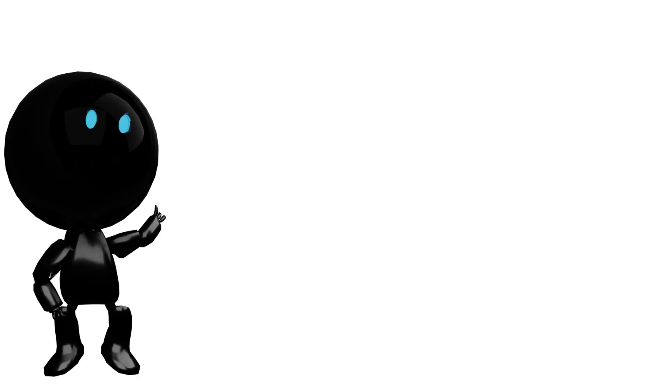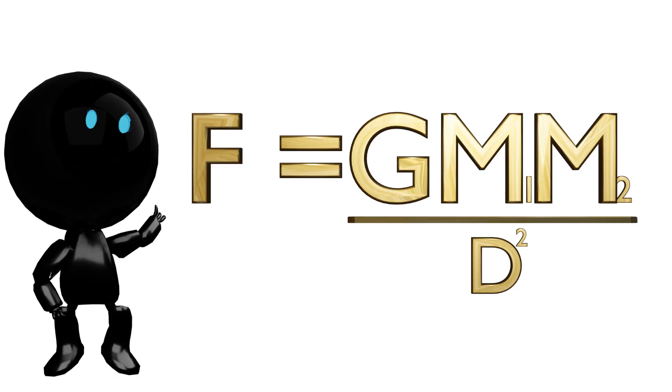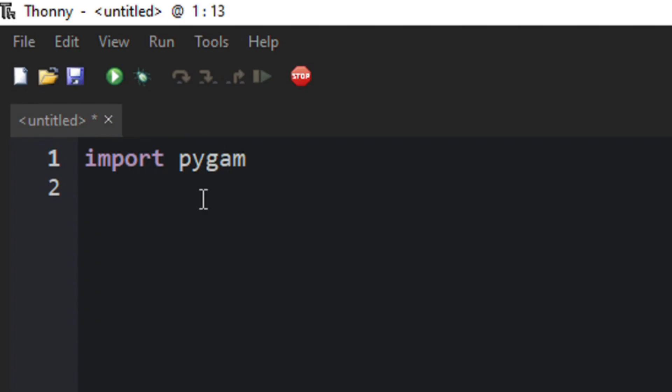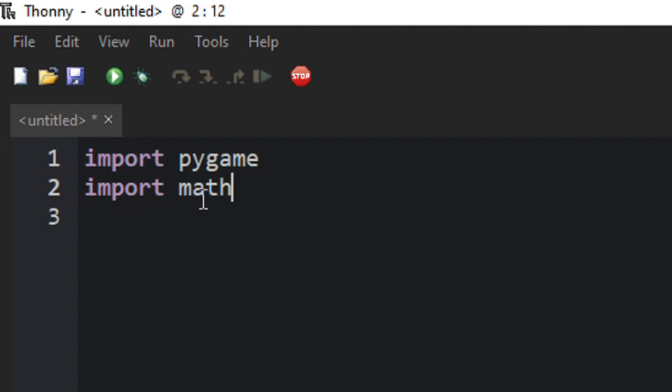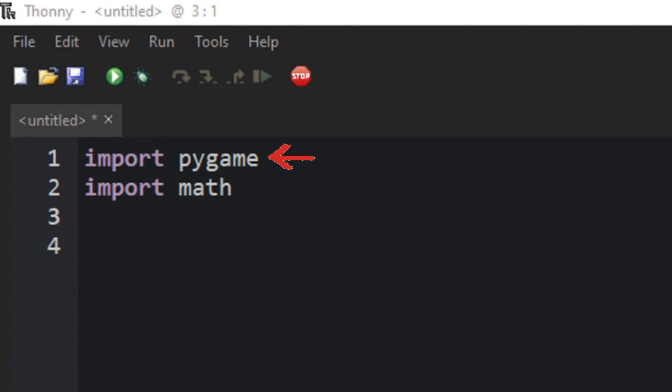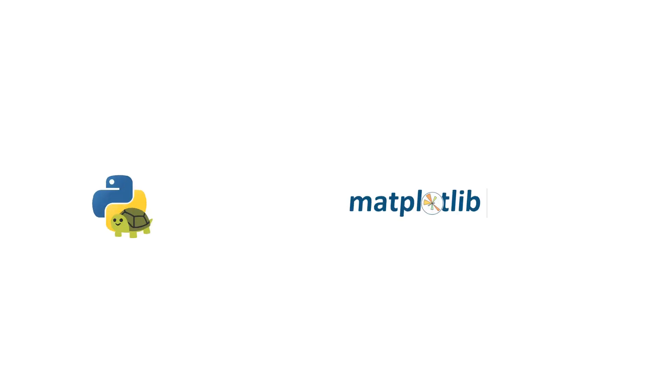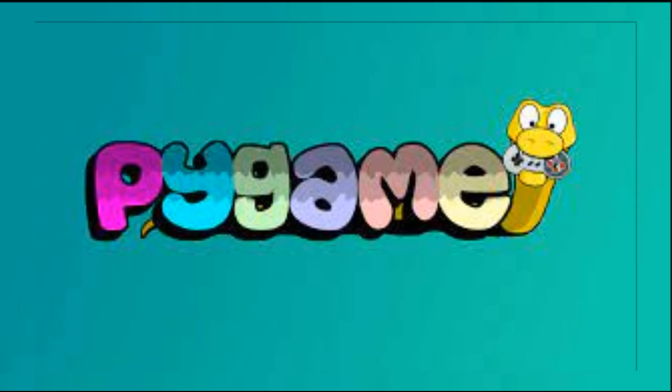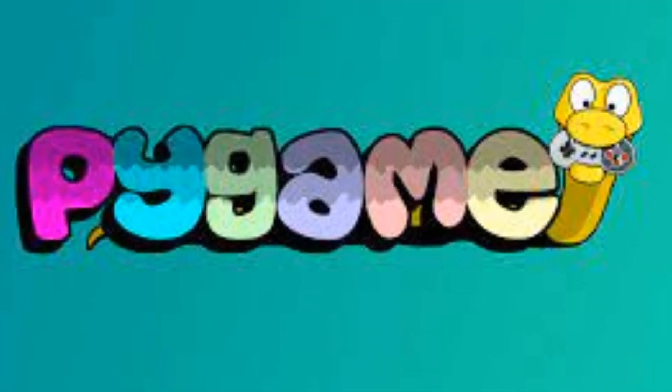First of all, let's take a look at the formula which has masses of the planets, G the gravitational constant, and the distance squared in its denominator. As I am using Python, I would need two modules. One is the math module for some calculations, and the other one is for drawing the output on the screen.